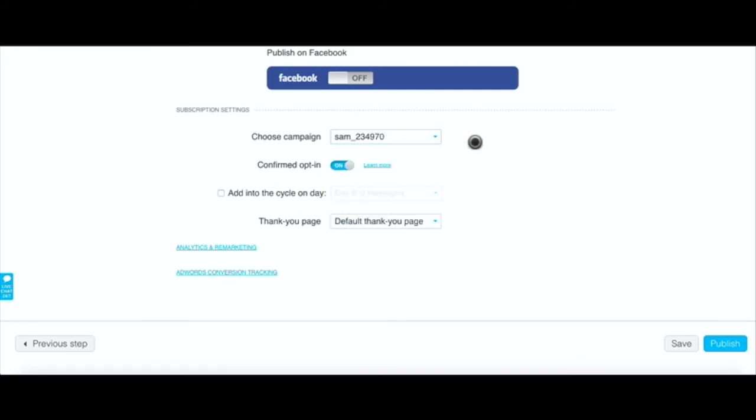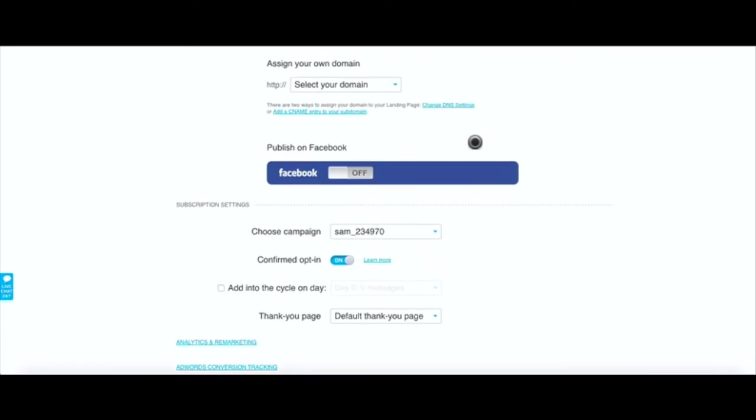Once you do that you select which campaign that you want to use - that's all your email list and you just choose which campaign you want the form to be connected to.